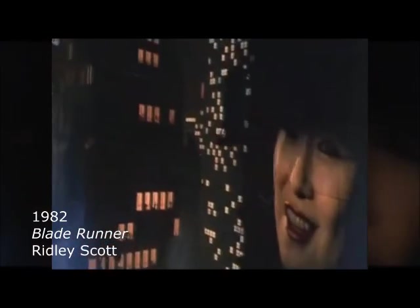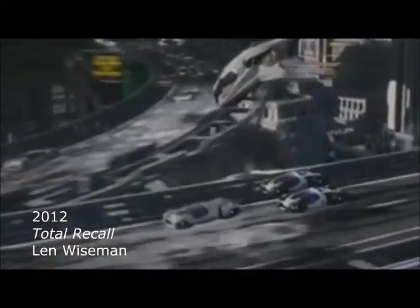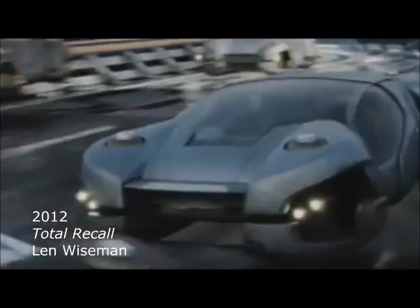In both Ridley Scott's Blade Runner from 1982 and Len Wiseman's 2012 remake of Total Recall, we are presented with a very similar dystopian society originating from Lang's vision. Here, even the mise-en-scène is similar to Metropolis's city setting, including the use of flying vehicles and elevated multi-level roadways.